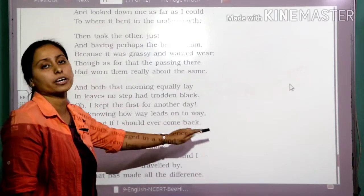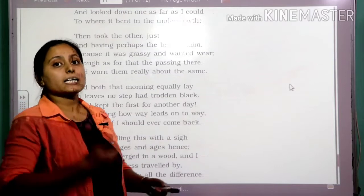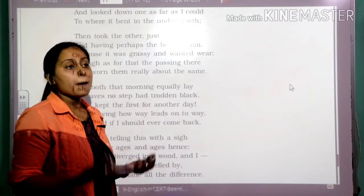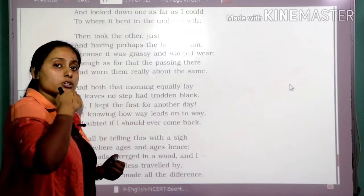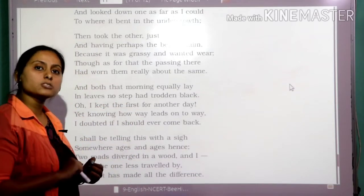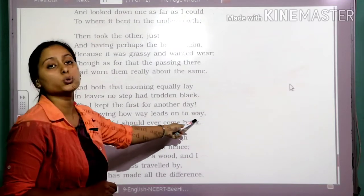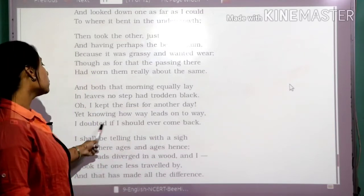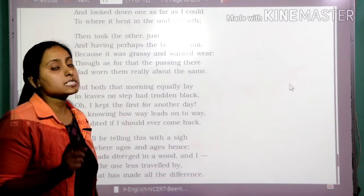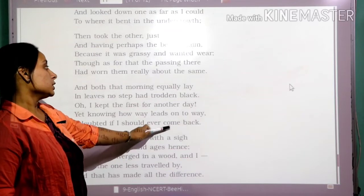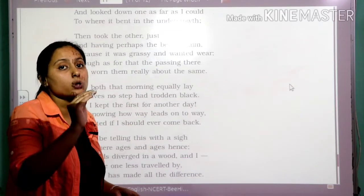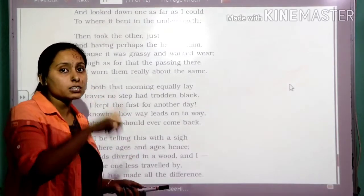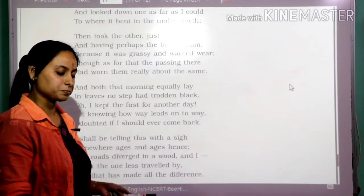'Yet knowing how way leads on to way' — when we start travelling and making decisions, we are not aware whether it is going to be a success or a failure, but it needs so much courage to put effort into making that decision. The poet is saying he is not aware where he is going to reach — his destination or failure. 'I doubted if I should ever come back' — he has a doubt whether he will come back to the first road or not.